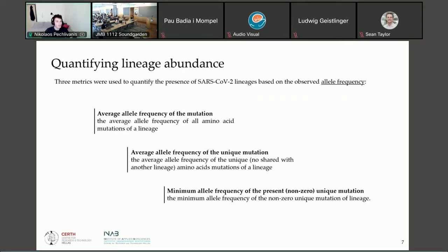We defined three metrics to quantify the lineage abundance. The first one is the average allele frequency of the characteristic mutations of every lineage of interest. The second one is the average allele frequency excluding zero-frequency mutations of the lineages given as reference. The third one is the minimum allele frequency of these unique mutations, also excluding any zero-frequency mutations.